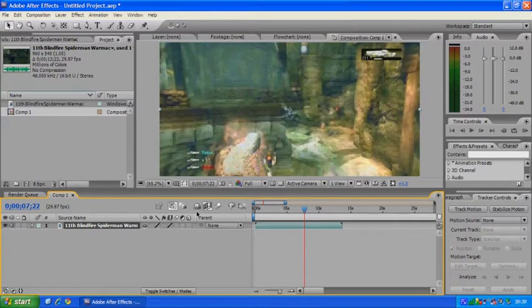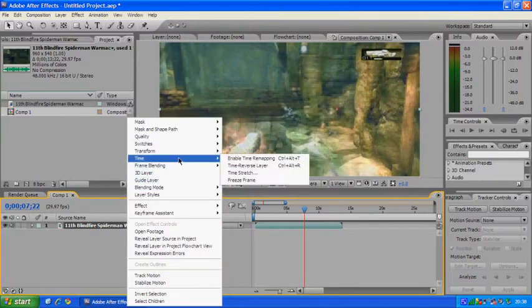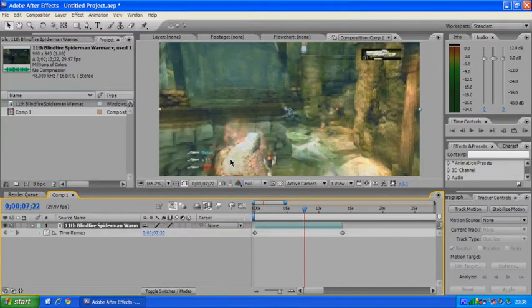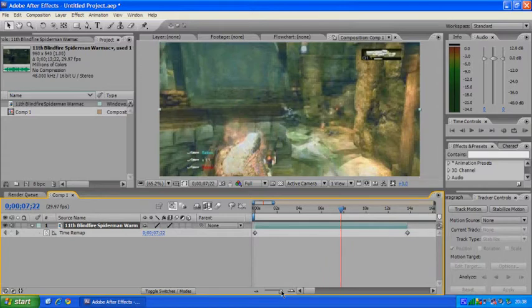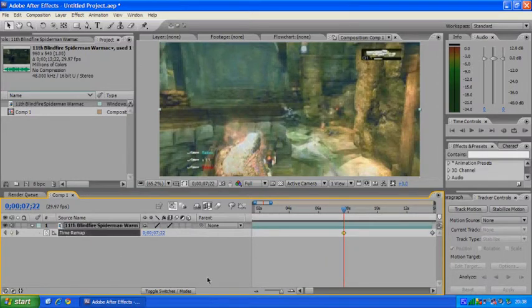Once you've enabled the frame blending, you can right click on the track, go to time, and enable time remapping. As you can see we've now been given some keyframes. And what you can do is now zoom in a bit more, just so we can pinpoint exactly where we want the things to be, and we can add another keyframe here.